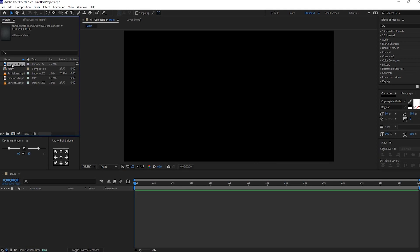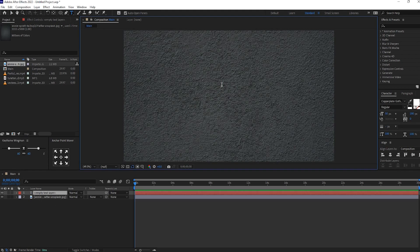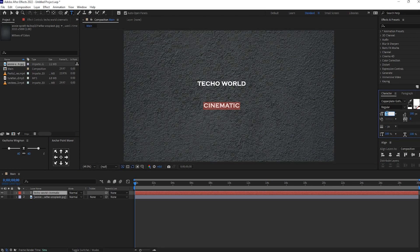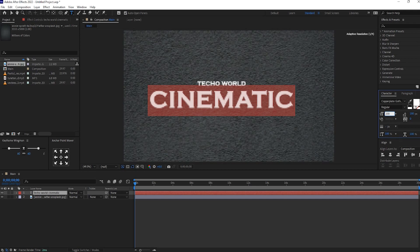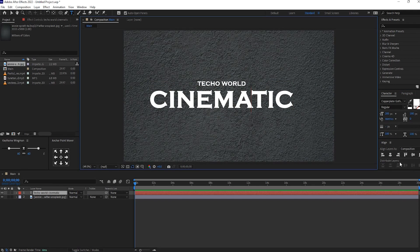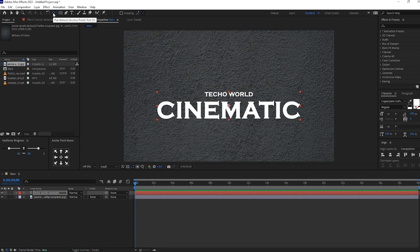Now drag and drop this texture PNG into our timeline. Then enter text as per your requirement. In the character panel, resize it to 200px. Using align, center the texture. Then hold Ctrl and double-click on the anchor point.